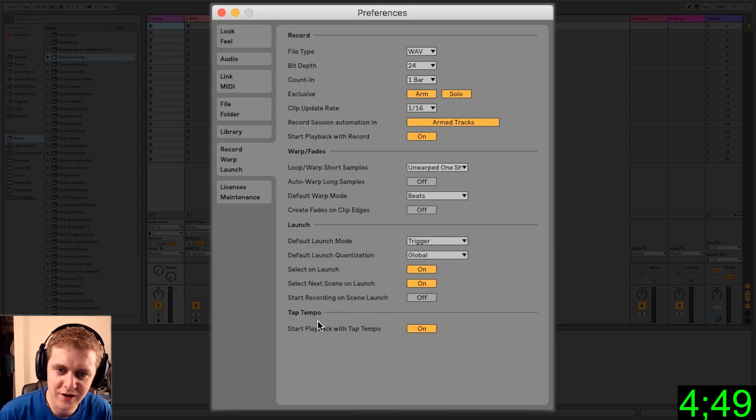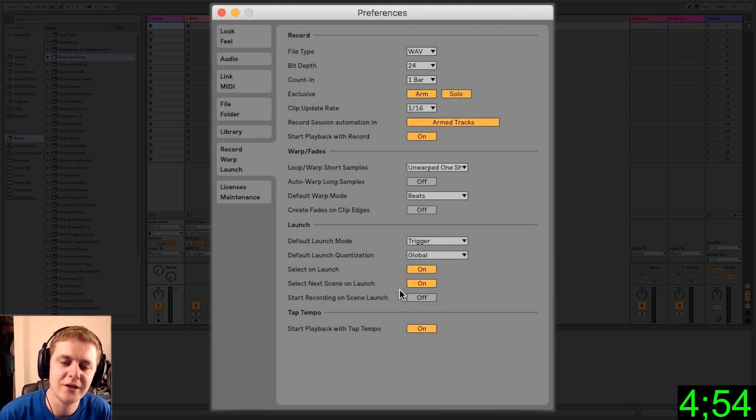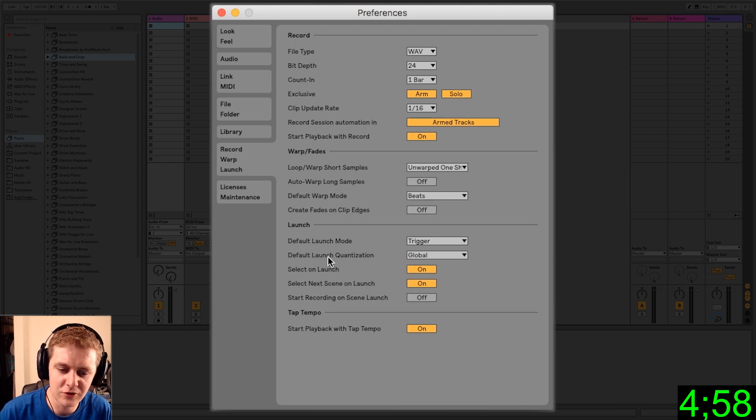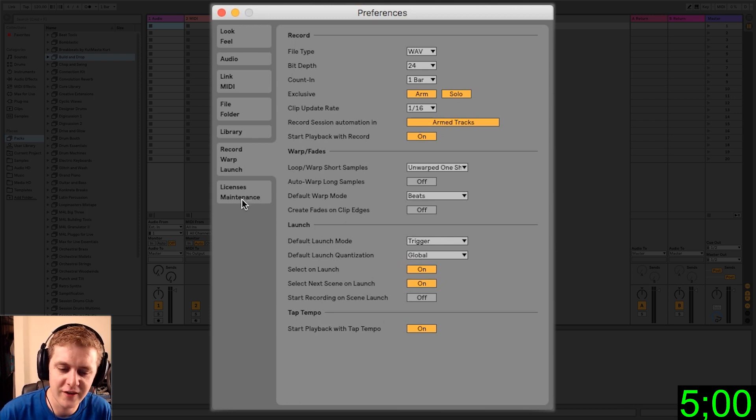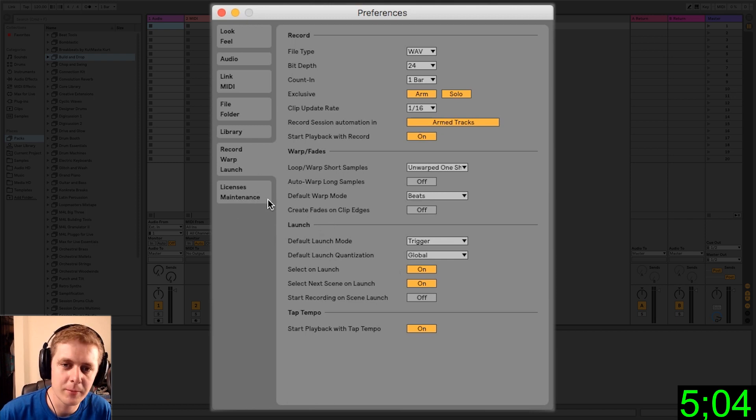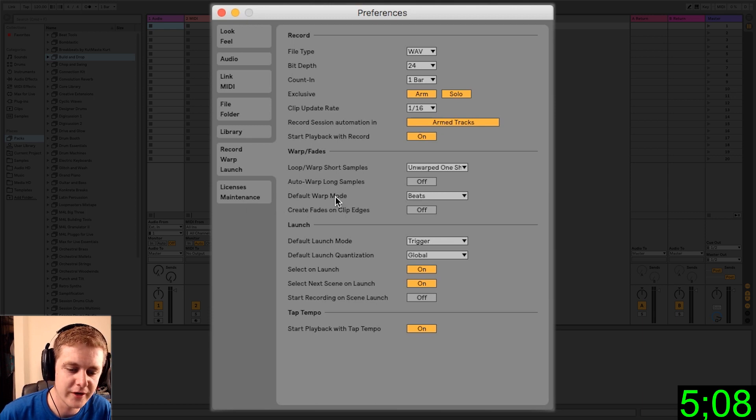We're running real short on time here, so your launch modes will go over when we talk about the session view, but again, this is important if you're going to be using this for live performance or DJing. And then license or maintenance, that is just going to show you your updates and things like that. I'm not going to click on that because it'll show my serial number, and I don't want that on YouTube.